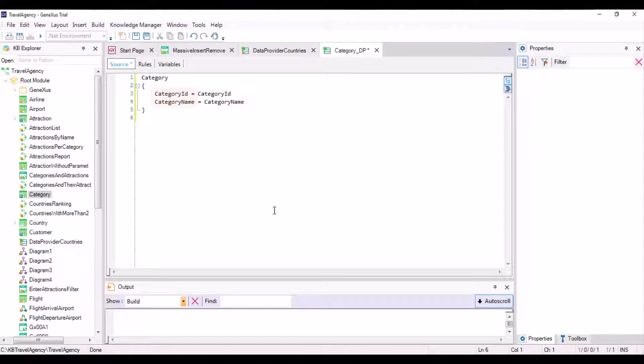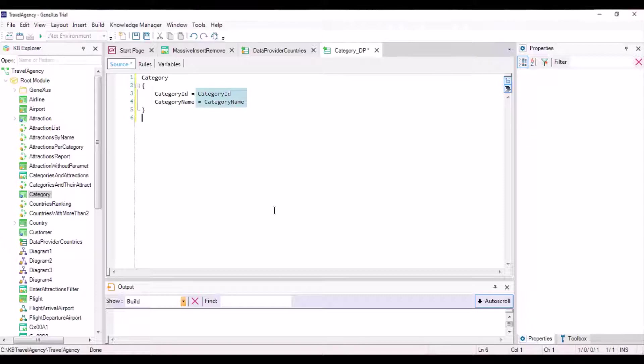Note that to the left, we have the business components elements which will be saved in memory and that have the same name as the attributes, even though they're not attributes. Meanwhile, the attributes of the corresponding table are now displayed on the right side. From there, the data provider will obtain the data to load the business components that is saved in memory.